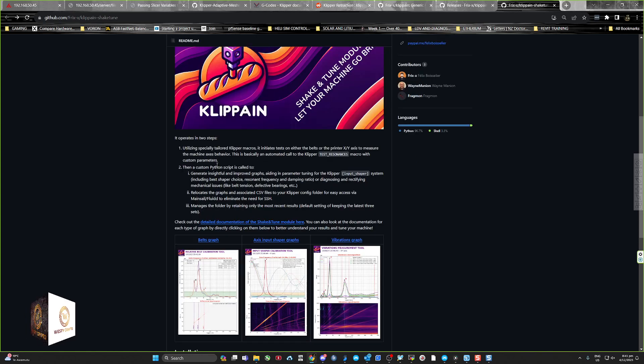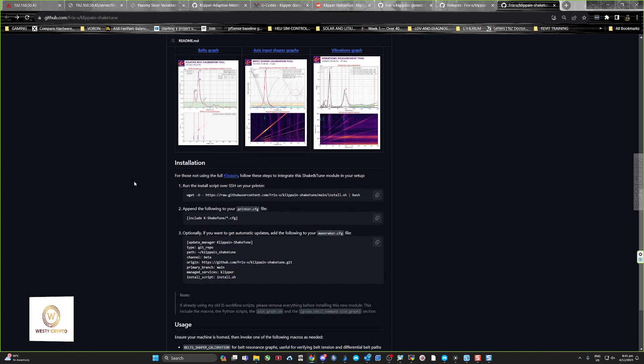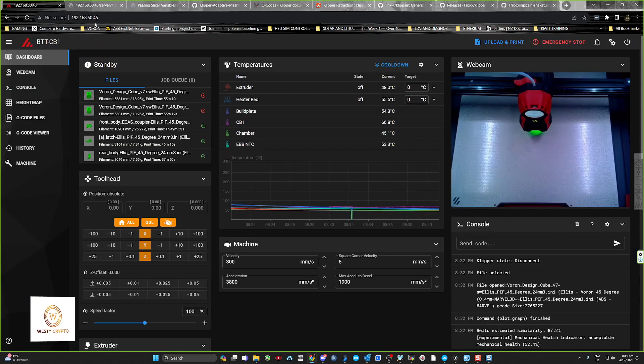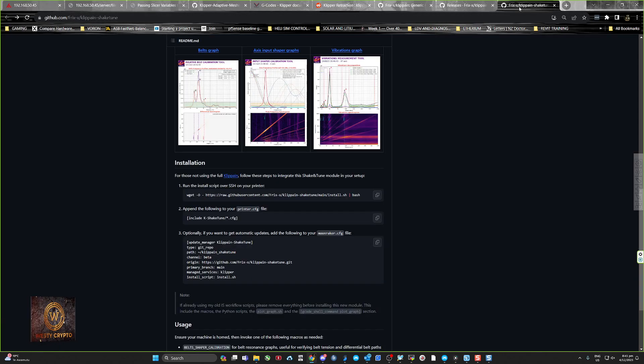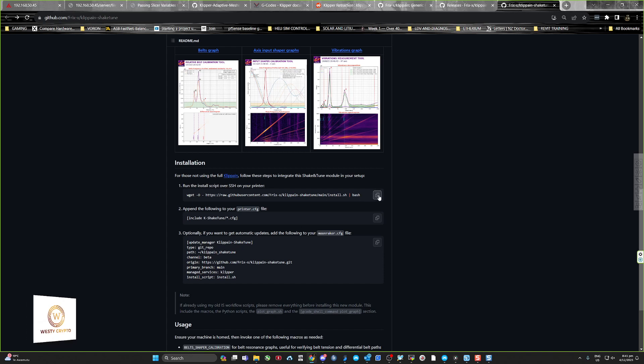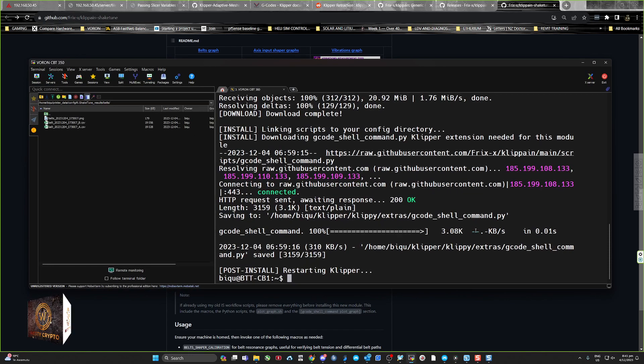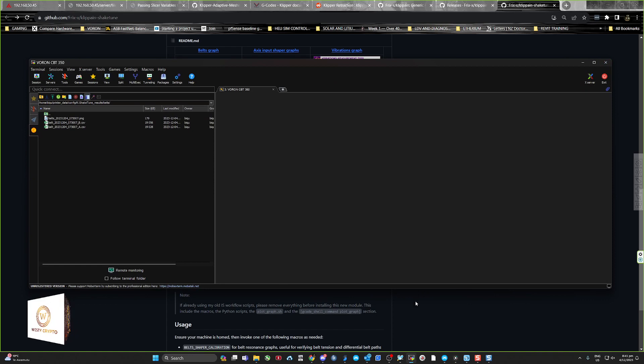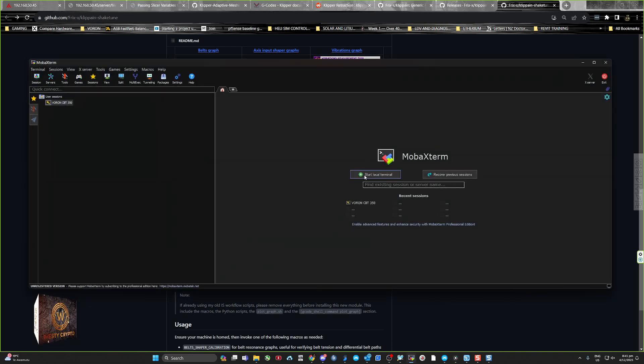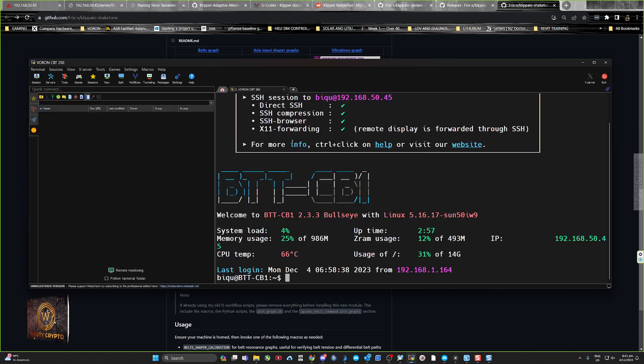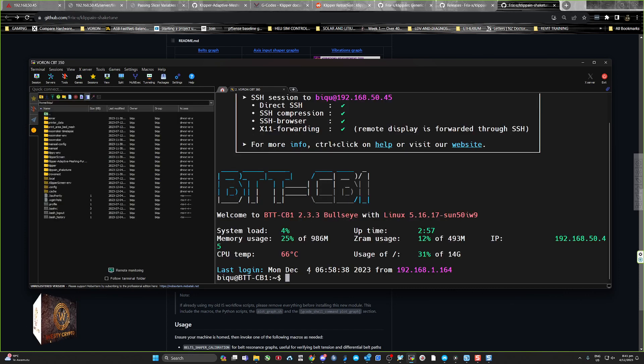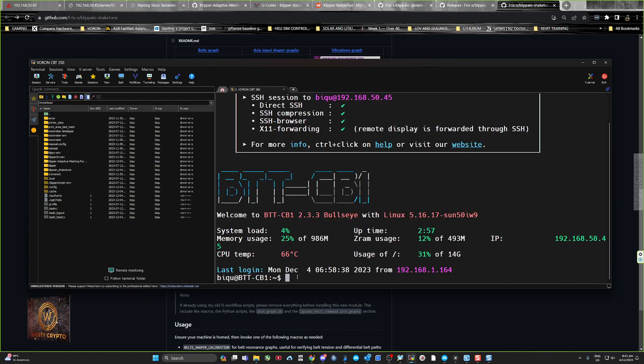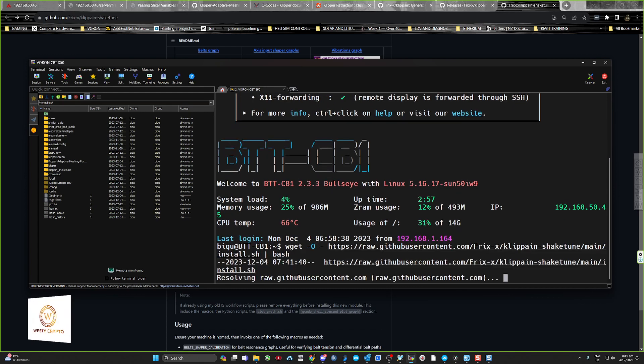The installation is pretty easy. All you need to do is jump into your machine. We'll just follow it step by step. Just copy this line here, step one: jump into your machine, SSH into your machine.